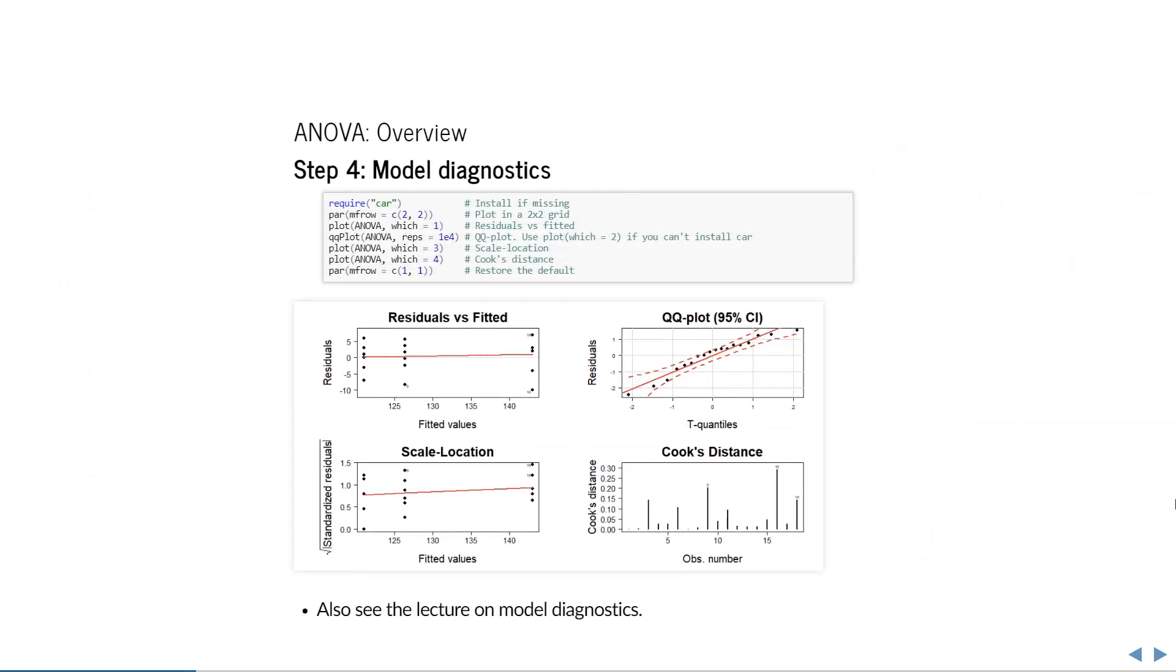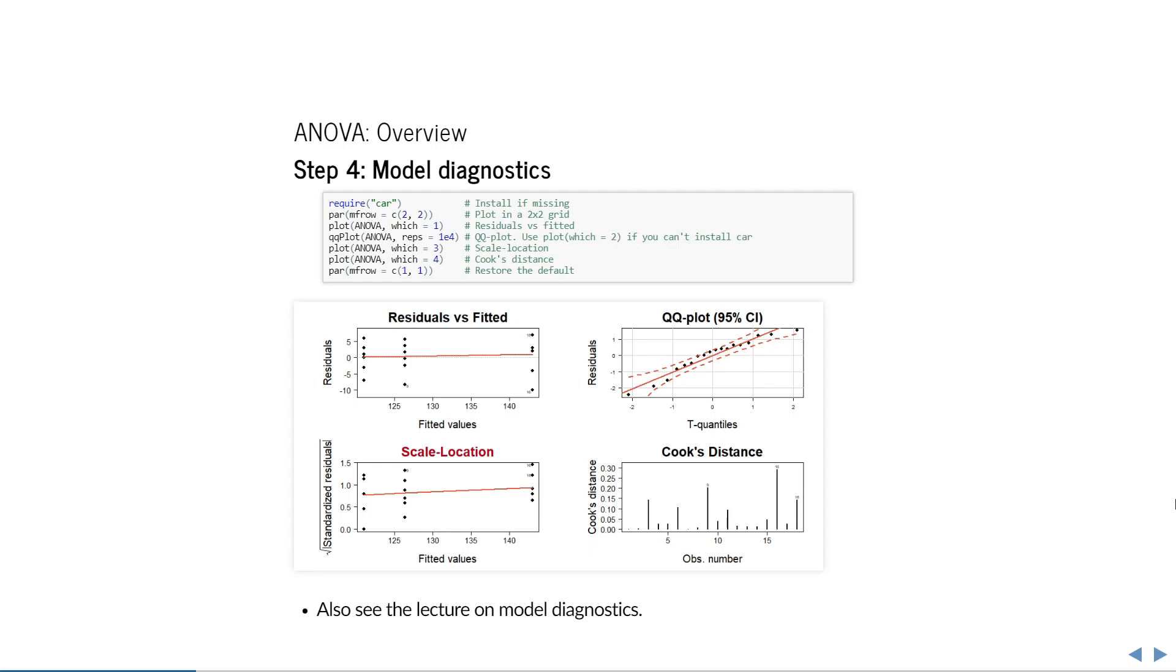This is what visual diagnostics of an ANOVA look like. The first plot is used together with the lower left plot to check whether equal variance is a reasonable assumption. In ANOVA, the fitted values are the estimated group means, and the residuals are what is left behind when we subtract the group mean from each observation. In other words, this plot simply shows how much each group's members differ from that group's average. If variances were unequal, you would see larger deviations in one group than in another. In the lower left plot, residuals are transformed in a way that turns them into positive numbers. This allows us to see whether the variance is increasing when the mean increases, which is often the reason for unequal variance.